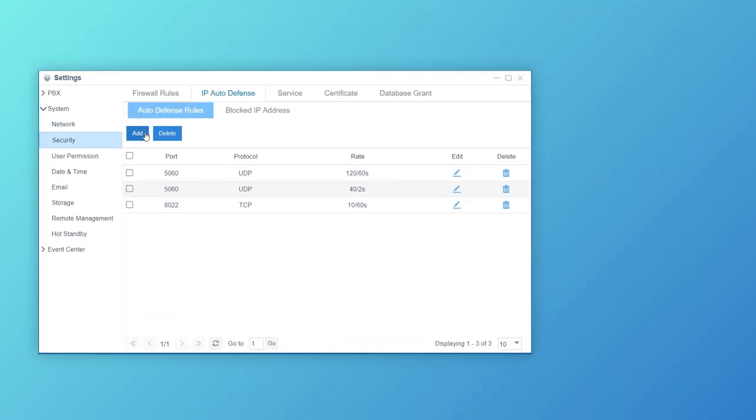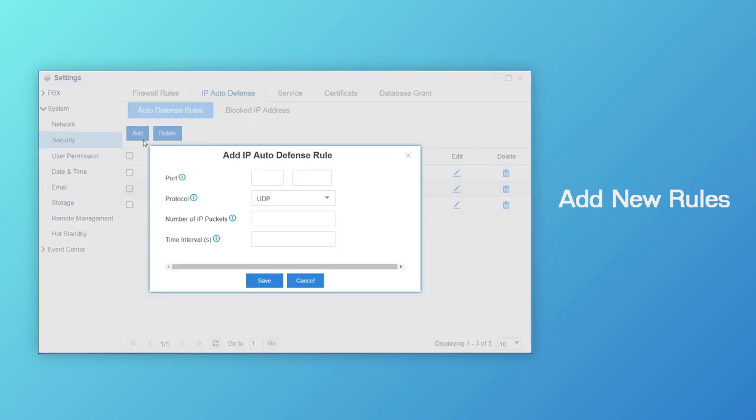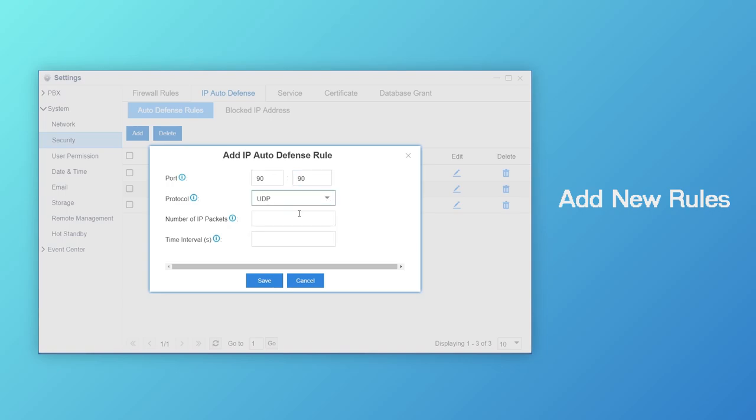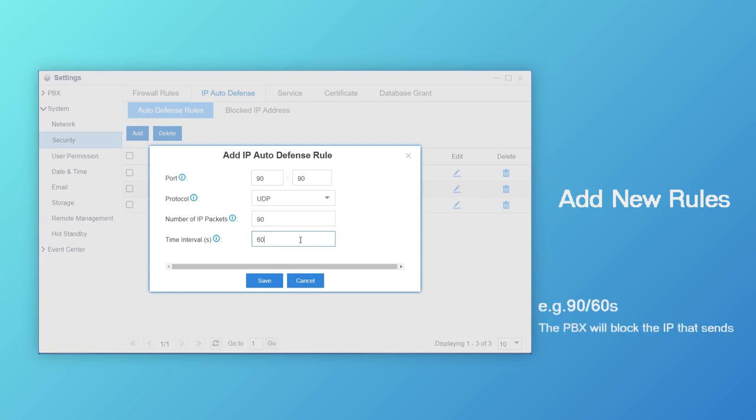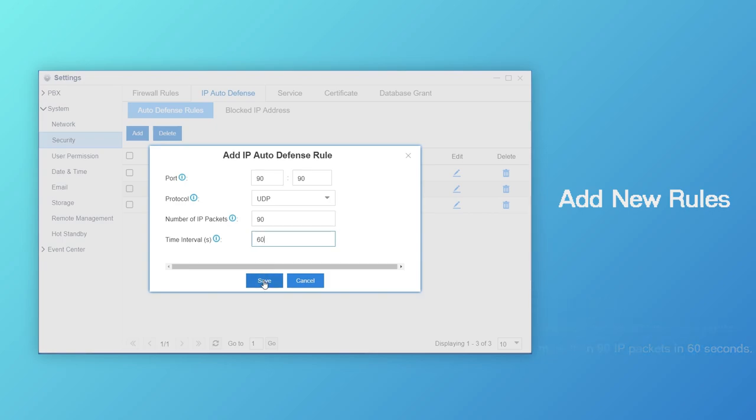Apart from three default rules, you can also add new rules for other ports if necessary. Click on Add, enter a specific port or a port range here. Choose the transmission protocol, UDP or TCP. Then, customize the permitted maximum rate. For example, if we set number of IP packets to 90 and time interval to 60, the PBX will block the IP that sends more than 90 IP packets in 60 seconds.